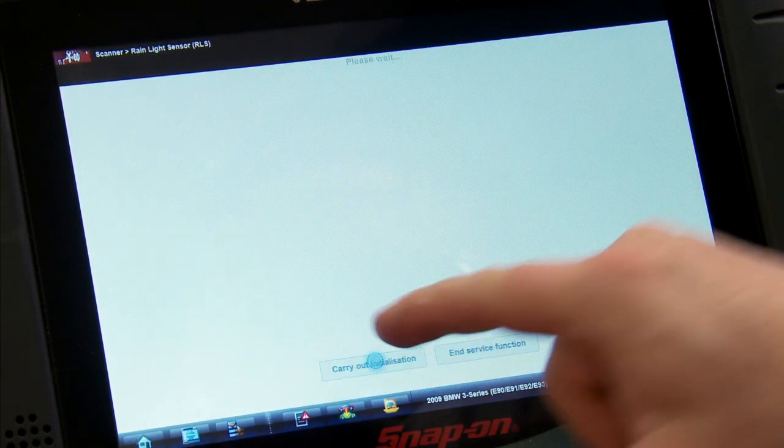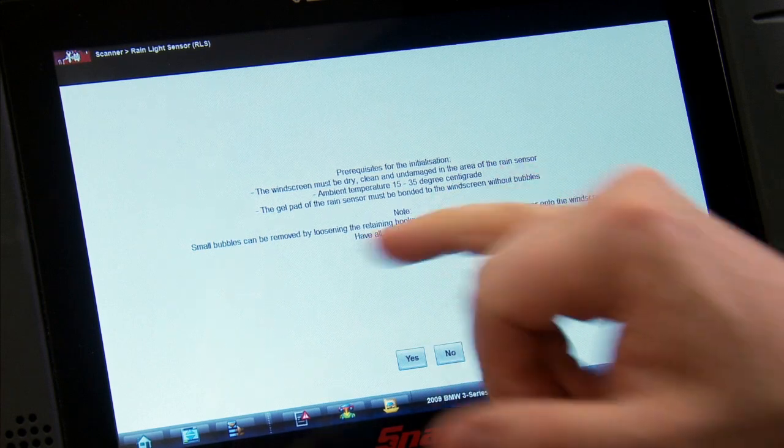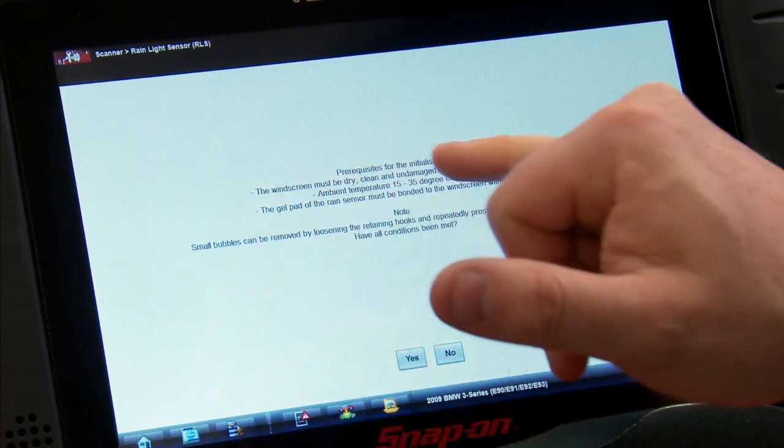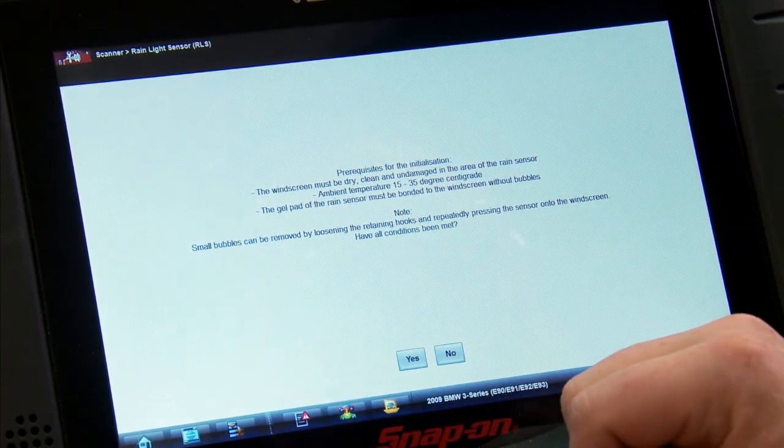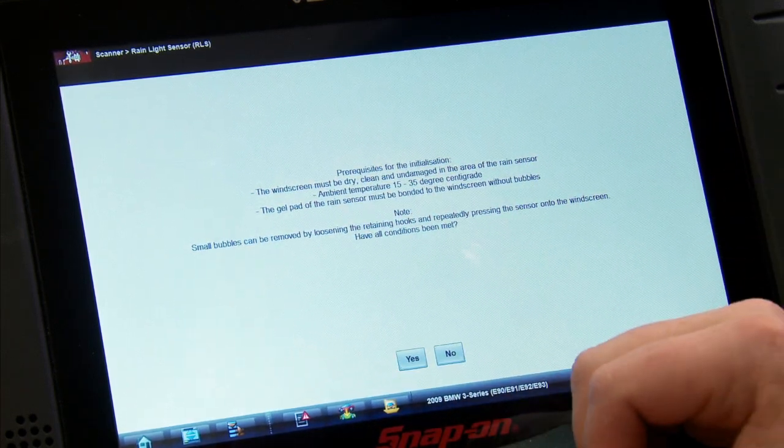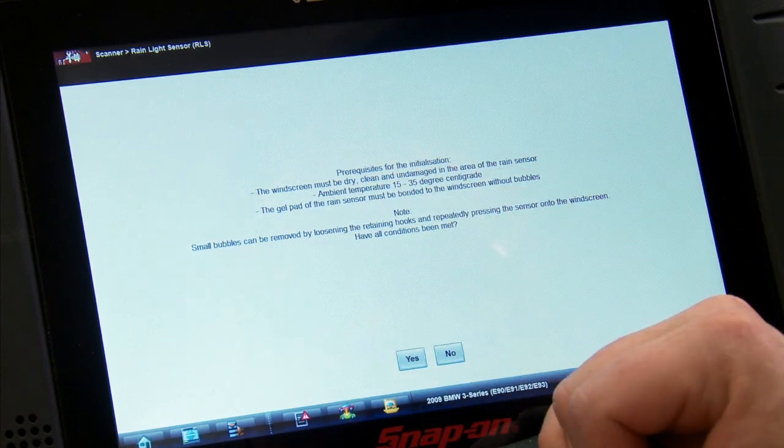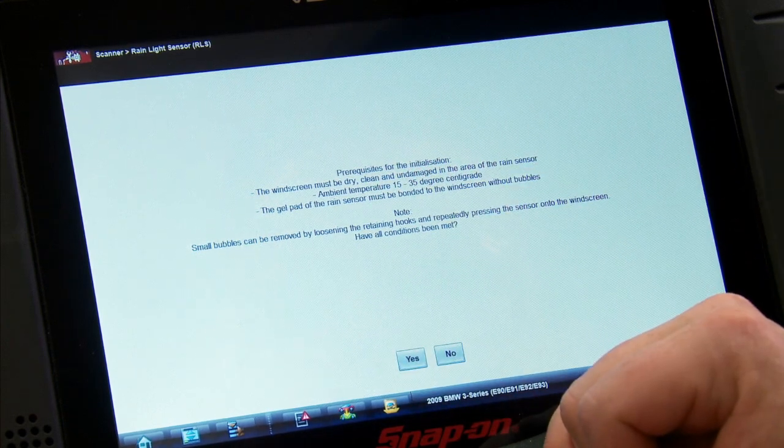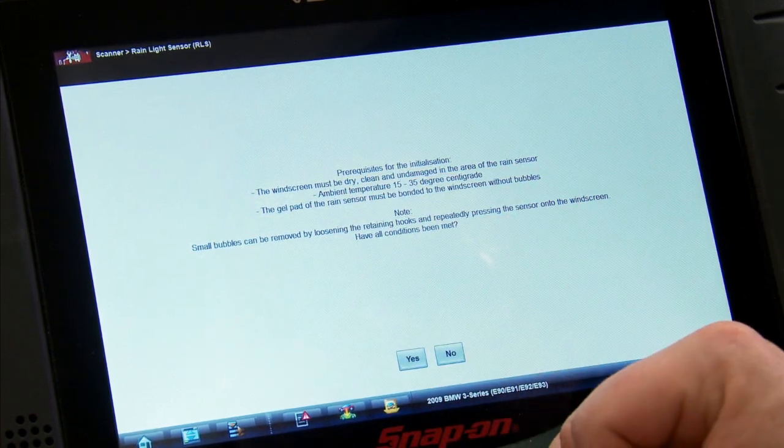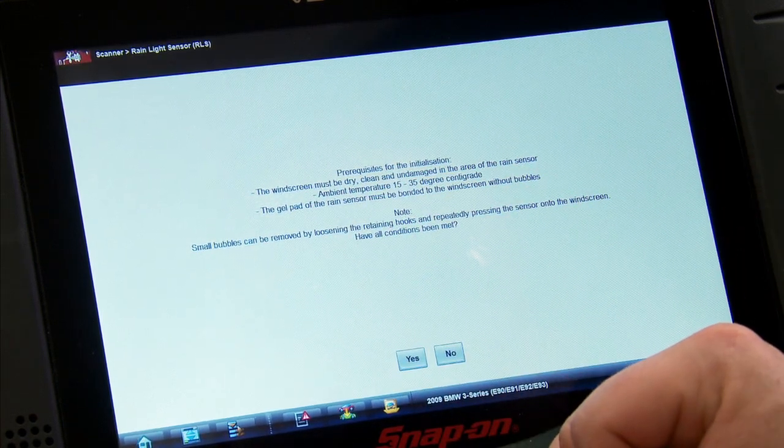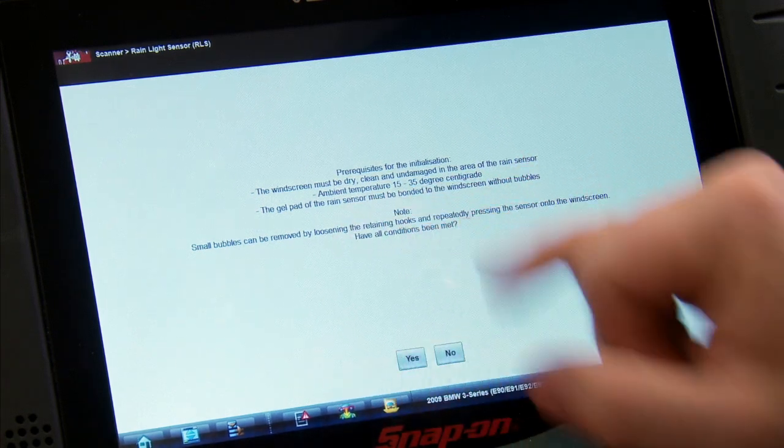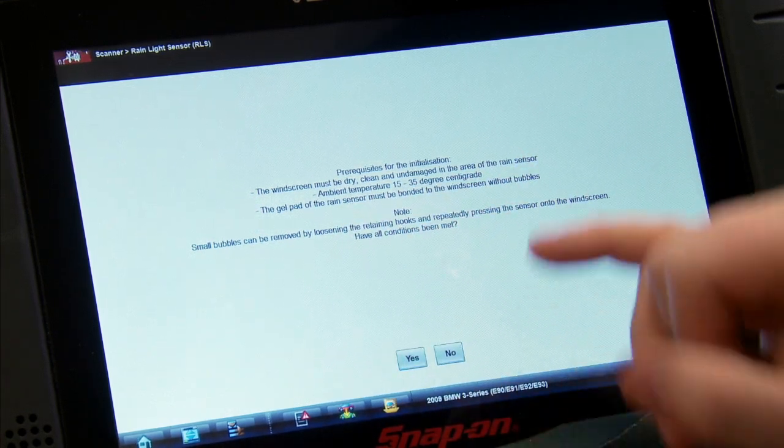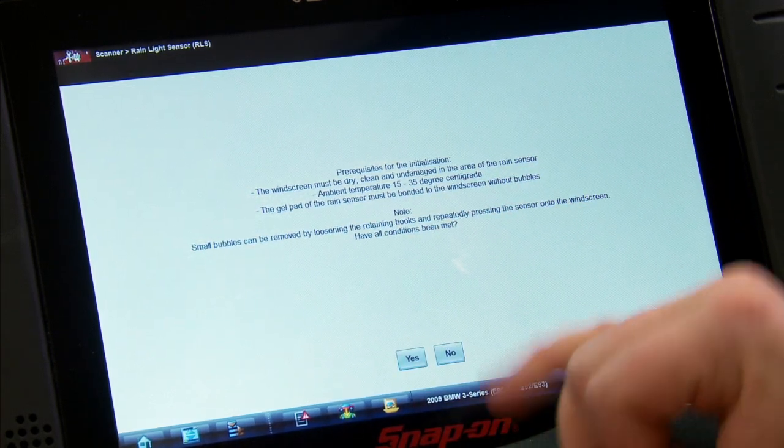We'll hit that. Need to make sure the windscreen is dry, clean, and undamaged in the area of the rain sensor, which it is. Ambient temperature between 15 and 35 degrees centigrade. Gel pad on the rain sensor must be bonded to the windscreen without bubbles. Small bubbles can be removed by loosening it and adjusting some things.